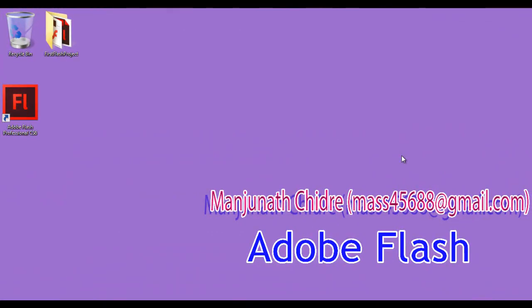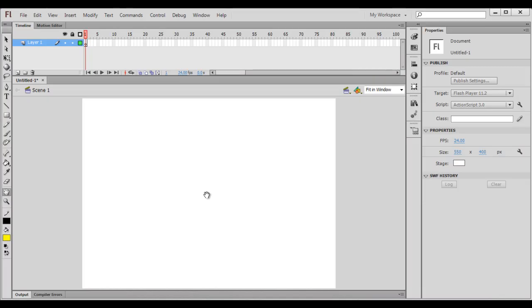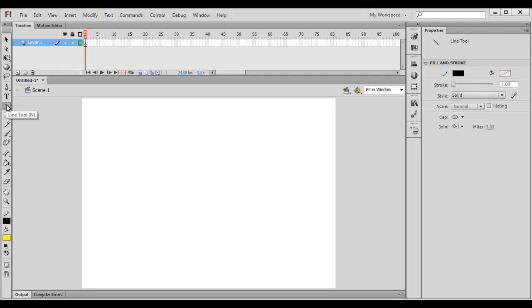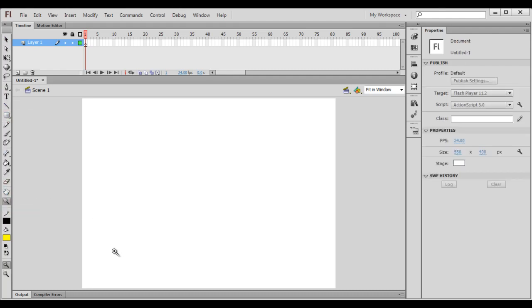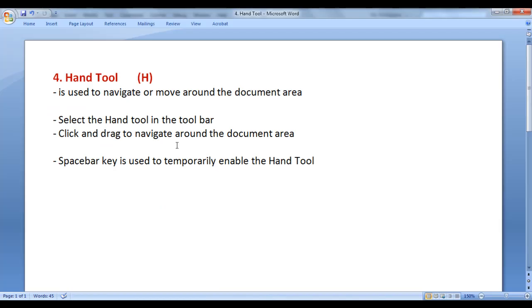Hello friends. Welcome to Adobe Flash video tutorials series. In the previous video tutorials, we started discussing tools available in the toolbar. We discussed the selection tool, we discussed the line tool, we discussed the zoom tool. In this video tutorial, I would like to discuss the hand tool.